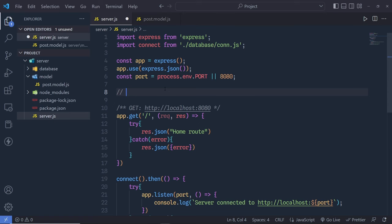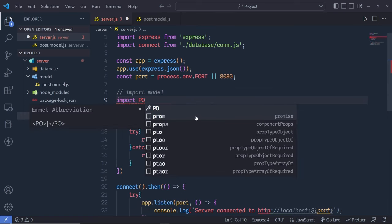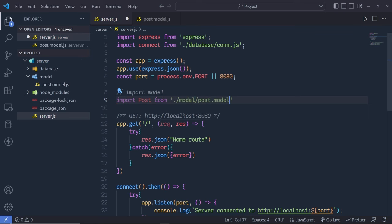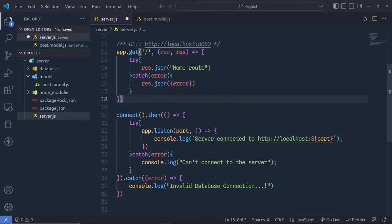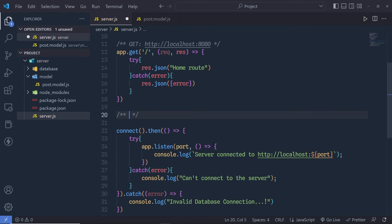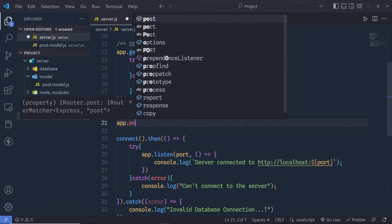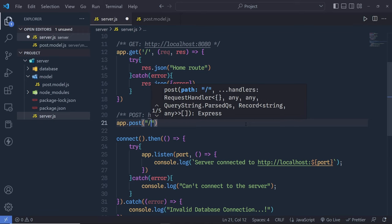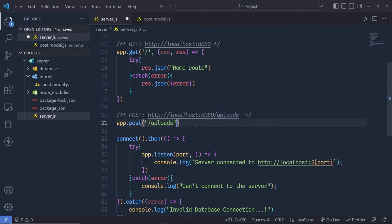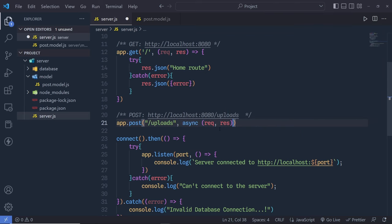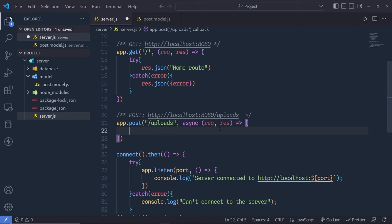Back at the top of server.js I need to import this file, so I say: import Post from './model/post.model.js'. Just after that I'm going to create a new HTTP POST request — a comment 'save post', making a request on localhost 8080. I create app.post with the endpoint name '/uploads', then an async function taking request and response. We get the data from the user with: const body = request.body.